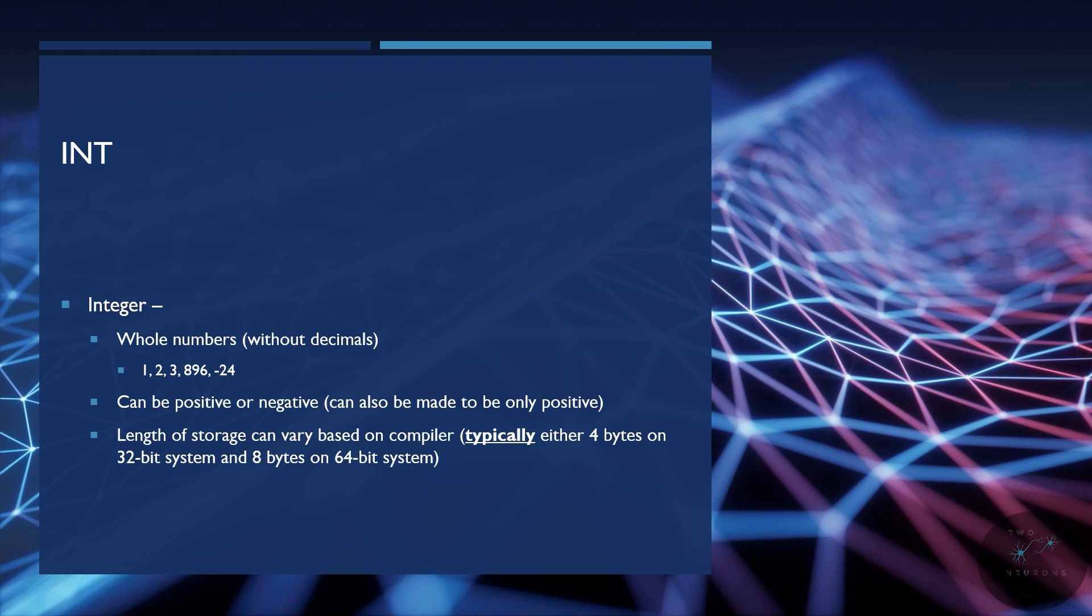Now, the length that can be stored is based on the compiler. Typically, and I do stress typically, it's either 4 bits on a 32-bit compiler, or a 32-bit system, or 8 bits on a 64-bit system. I believe, and I could be wrong on this, that the GNU compilers, even on 64 bits, still use a 4-byte system instead of the 8-bytes.